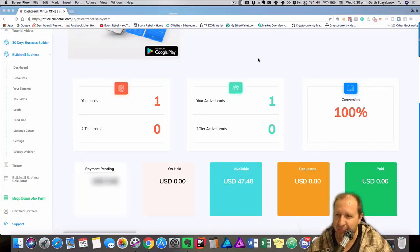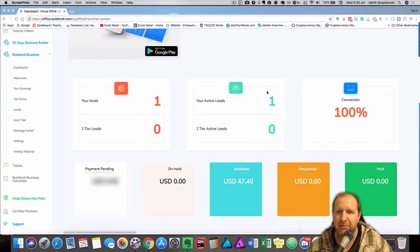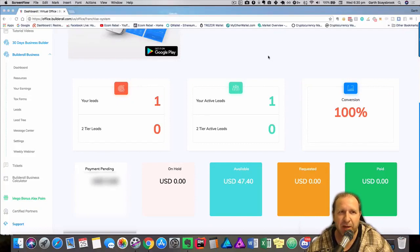Hey, it's EcomRebel and we are doing something cool today. Just in the back office of Builderall.